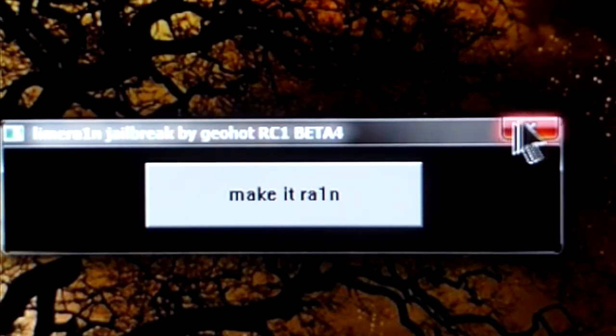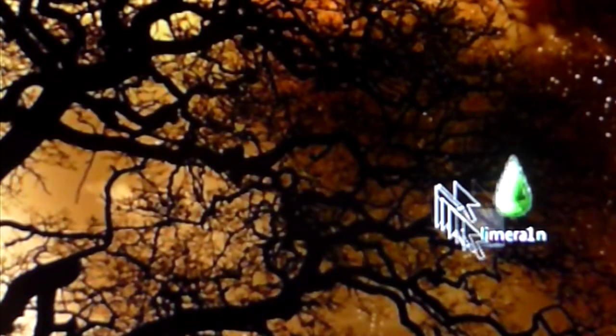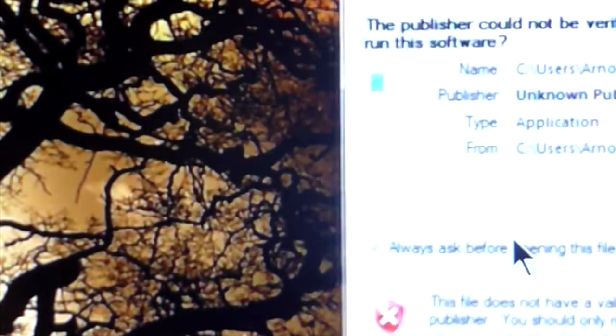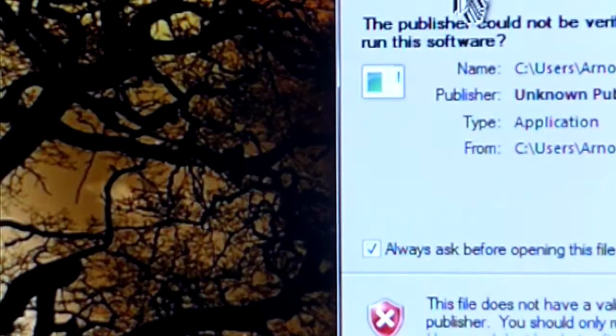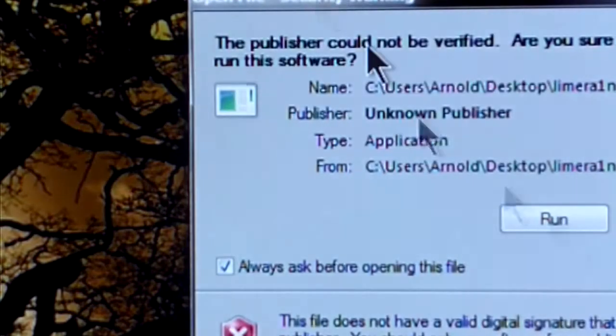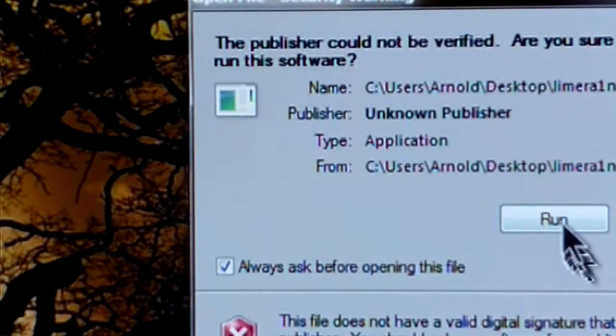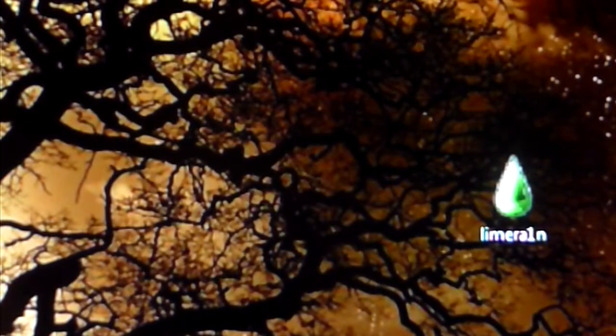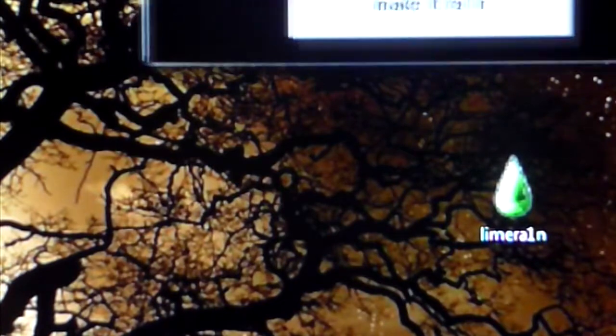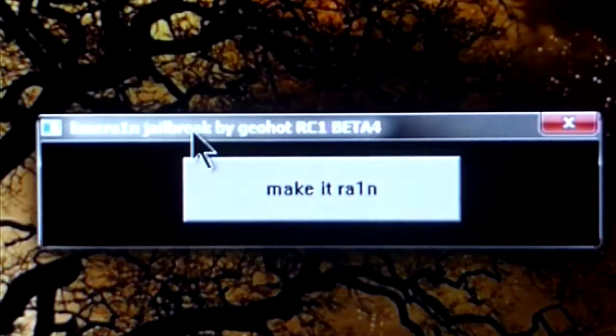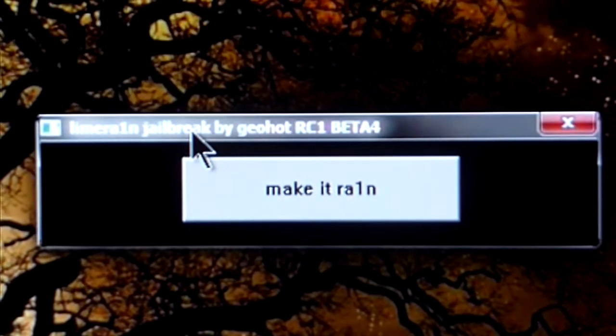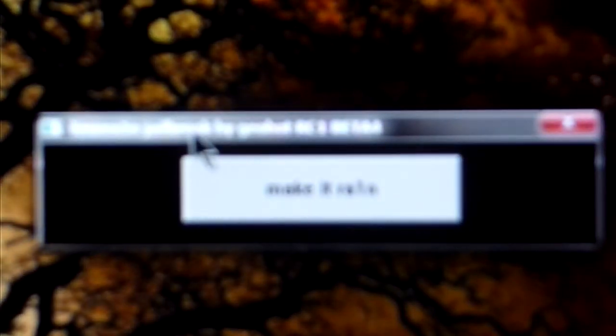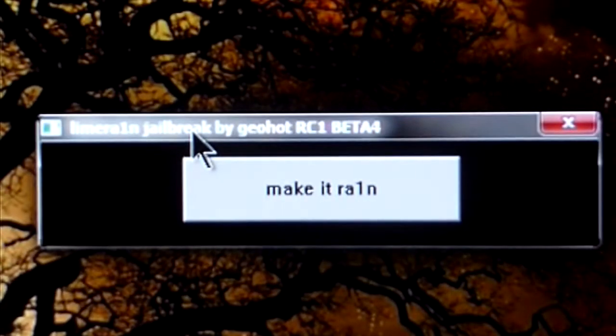So right now lime rain is on beta 4 and I'll post a link in the description to get lime rain. It only works for Windows right now and it pretty much goes the same way as black rain but you have to do one simple step when you're doing the jailbreak.